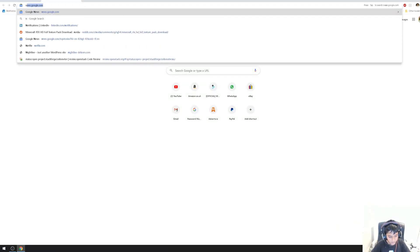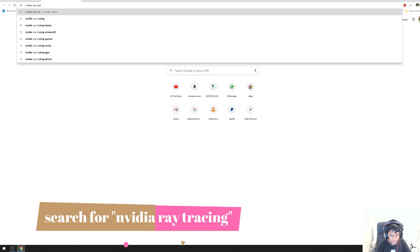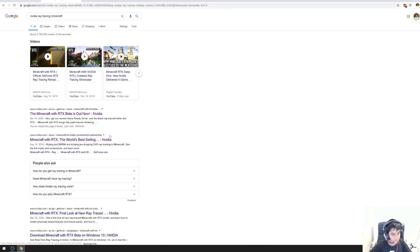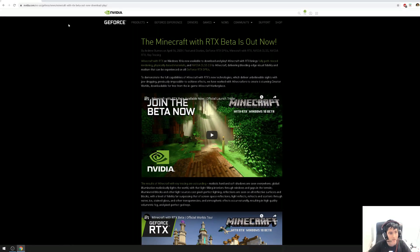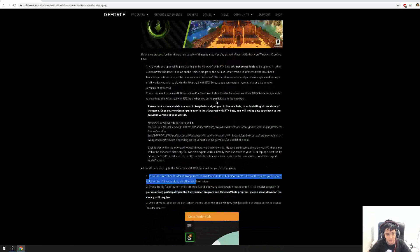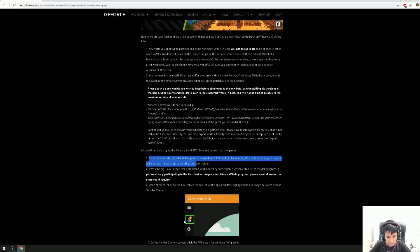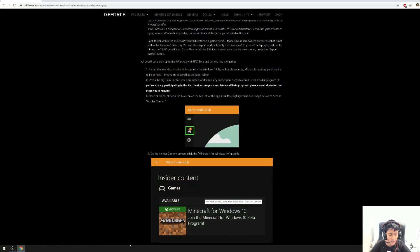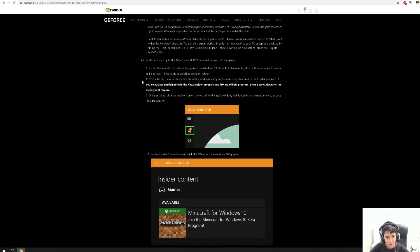So to start off, first press this and then you'll get to this website. After you get to it, go down. To be able to enable ray tracing, first you have to install something called Xbox Insider Hub.